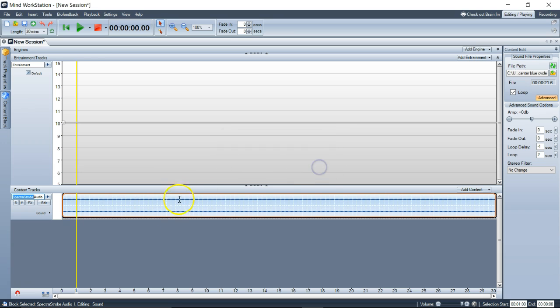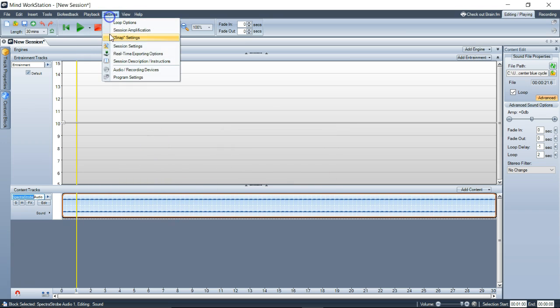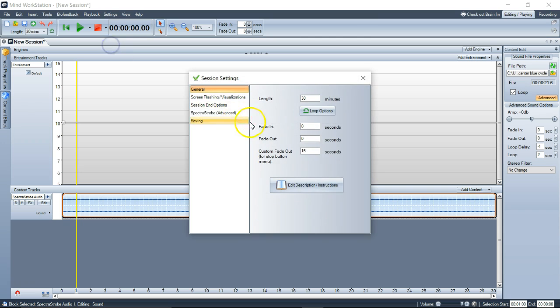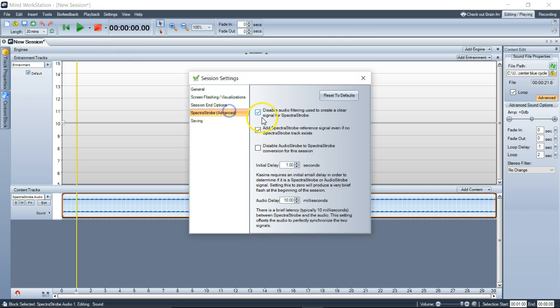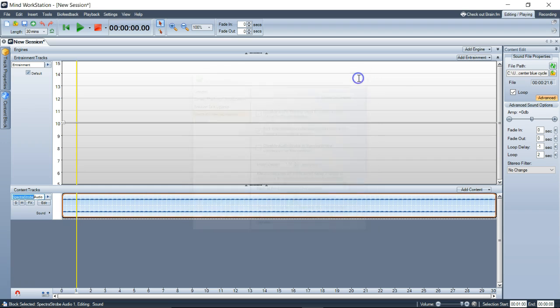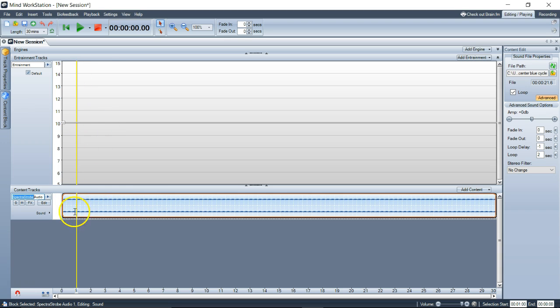You'll know a reference signal is present because of the session settings that added it there. I went over adding other tracks and such. It won't be filtered out, and when you export your session, that spectra strobe will be kept. You could go in and add it to your session, loop it as long as you want. Right now it's looped for 30 minutes. One final note before I go.